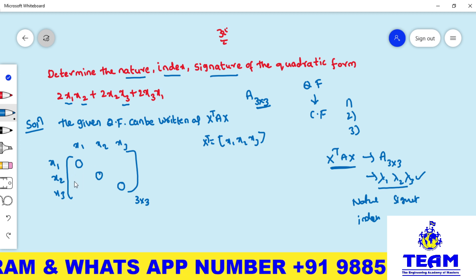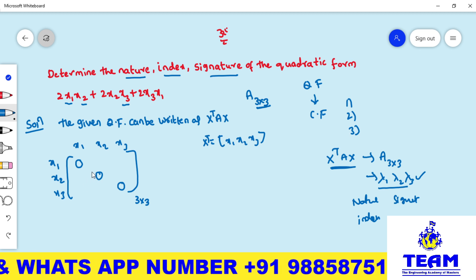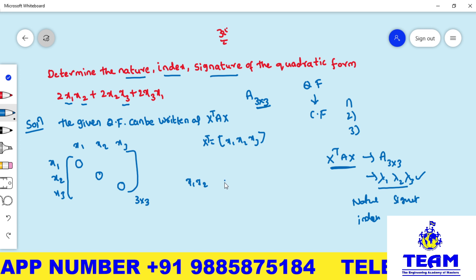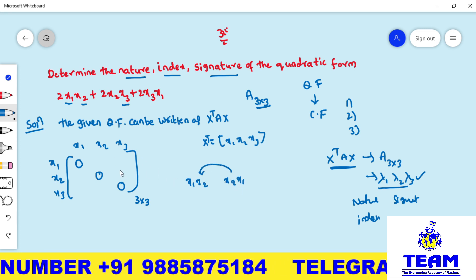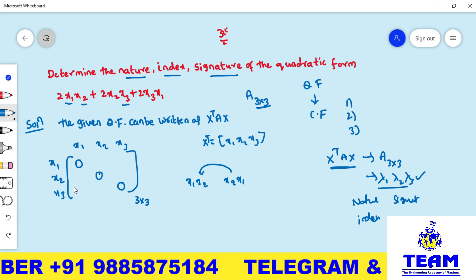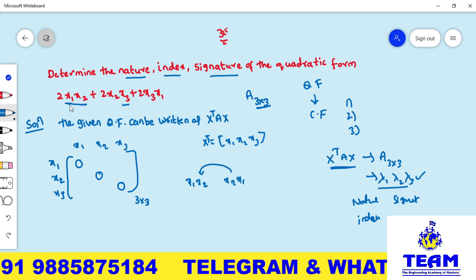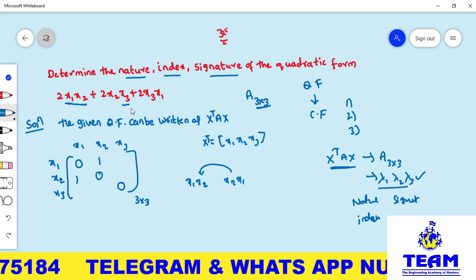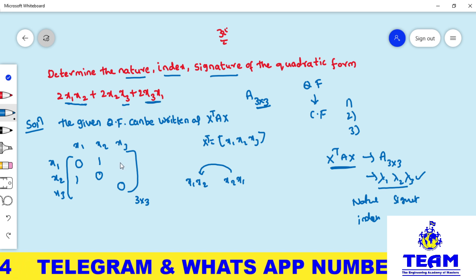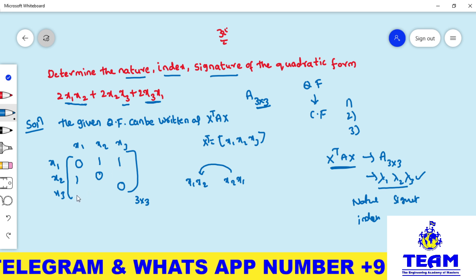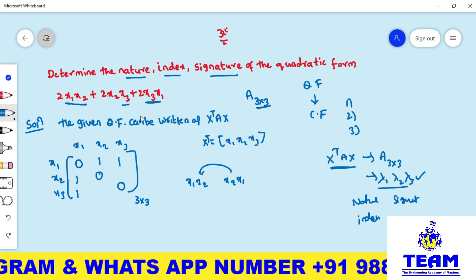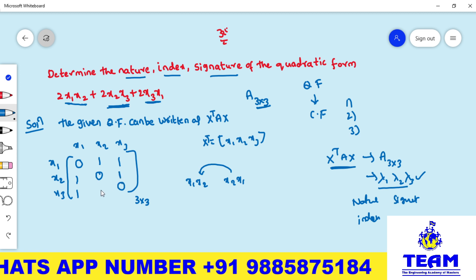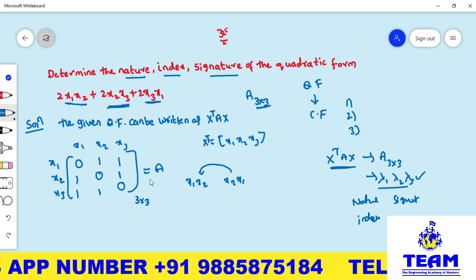For the off-diagonal elements: since A is a symmetric matrix, the (i,j) and (j,i) entries are equal. For x₁x₂, the coefficient is 2, so we write 2÷2 = 1 in both the (1,2) and (2,1) positions. For x₁x₃, the coefficient is 2, so we write 1 in both positions. For x₂x₃, the coefficient is 2, so we write 1 in both positions.